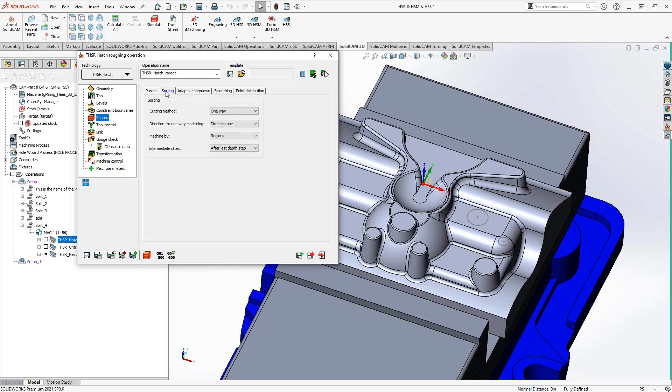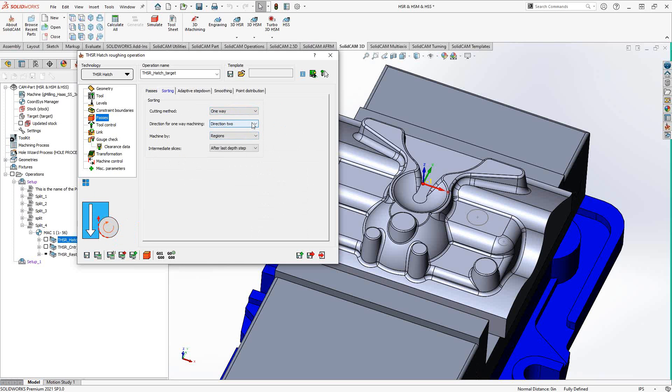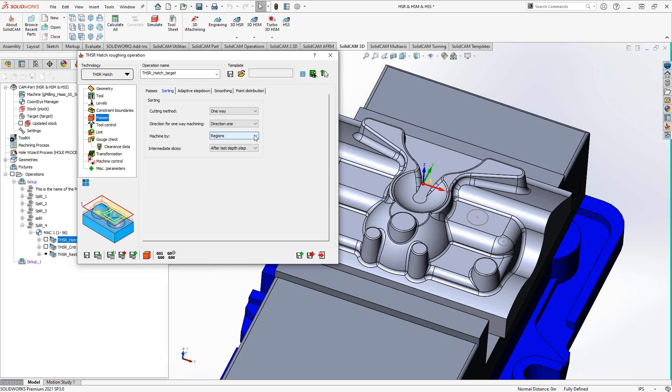Go to sorting. And here you actually tell it how you like to travel around the part. So in this particular strategy, we're using hatch. So I'm telling it to do a cutting method of one way, although I could tell it to do a zigzag. I have direction one, direction two, essentially climb or conventional.